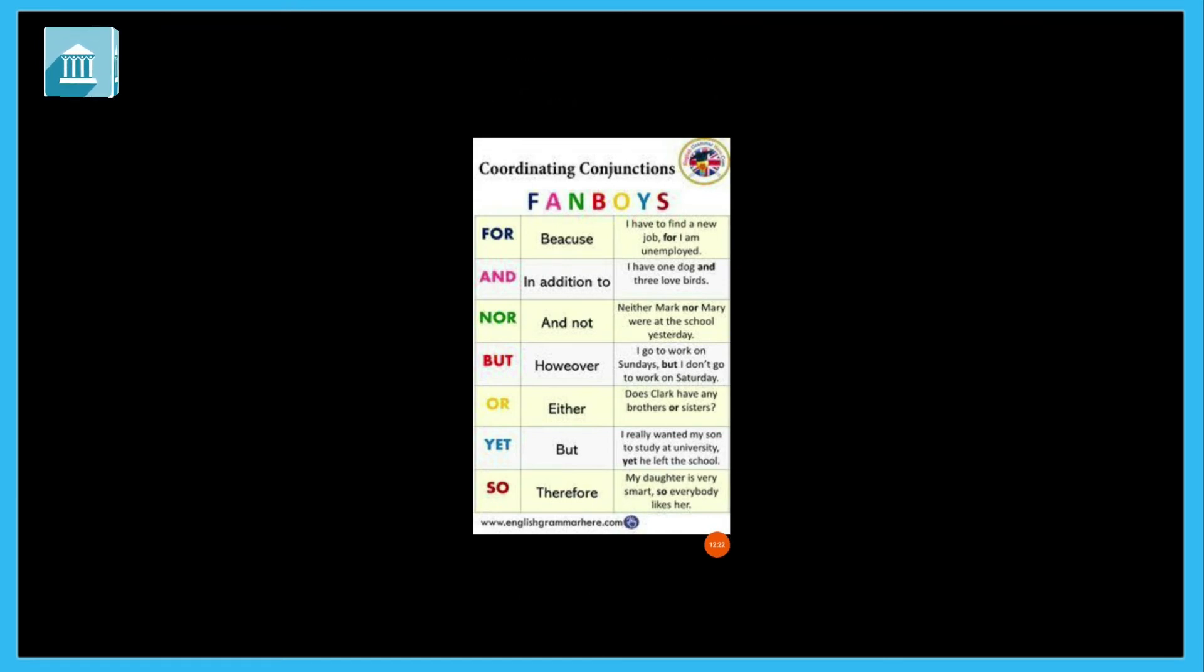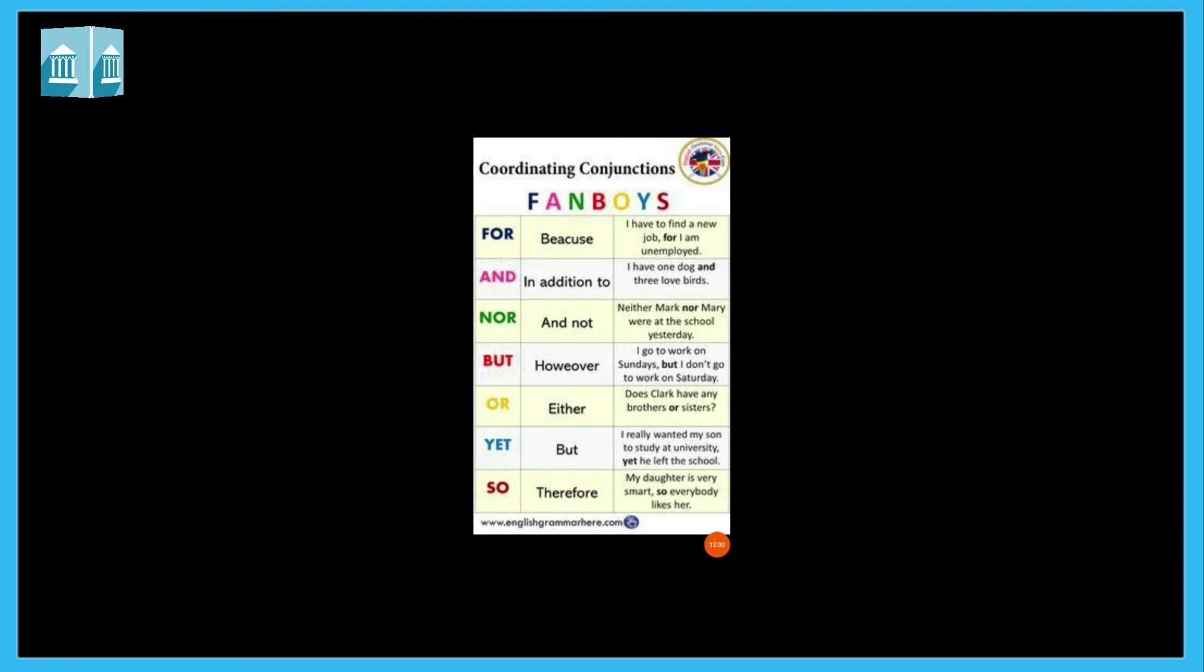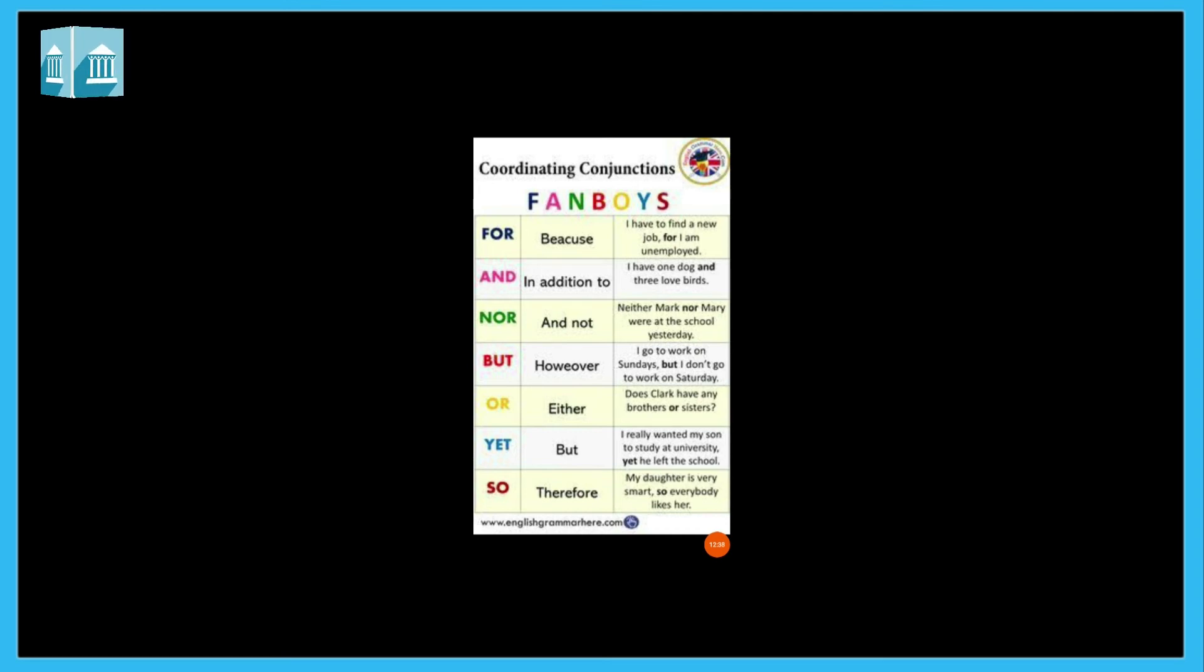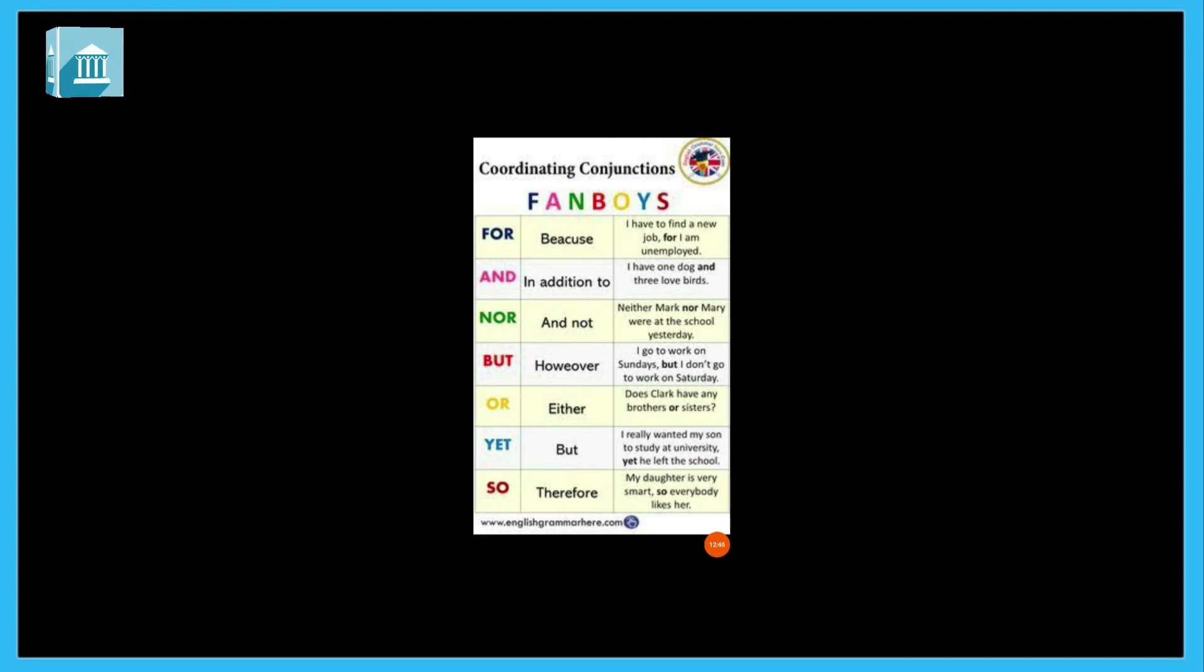Or: Does Clark have any brother or sister? Yet means although. I really wanted my son to study at university, yet he left the school. Yet means although. So means therefore. My daughter is very smart, so everybody likes her.